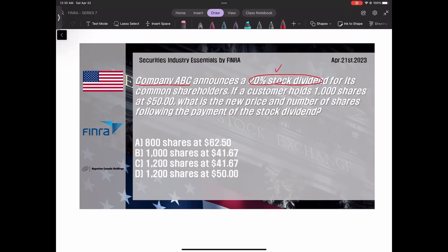그러면 볼게요. 커스토머가 1,000개의 주식을 갖고 있고 50달러래요 하나씩. 그러면 1,000개 곱하기 50달러 하면 지금 5만 달러라는 거네요, 전체가. 이랬을 때 이제 20% stock dividend 받으면 어떻게 됩니까?